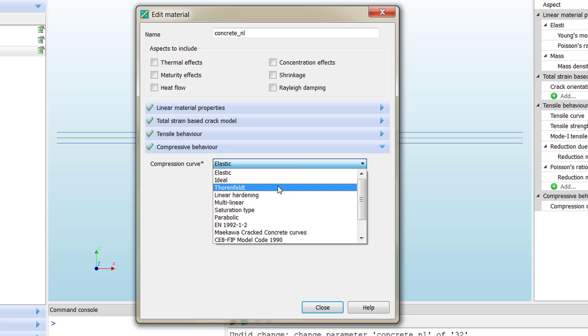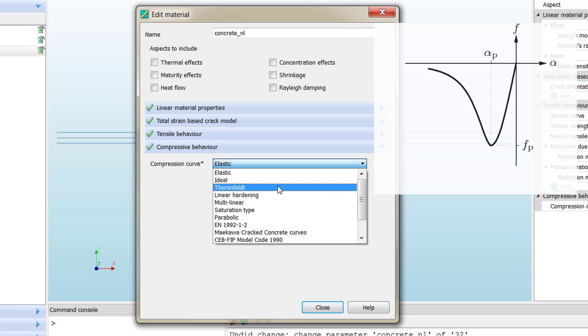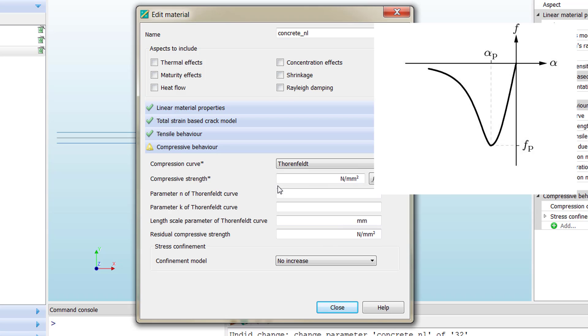The Thorenfeldt model is pretty easy. It's an adjustment of different experimental data and only requires the compressive strength as an input parameter. The rest of the configuration parameters correspond to the personalization or adapting this curve to a specific problem.